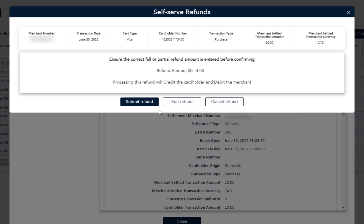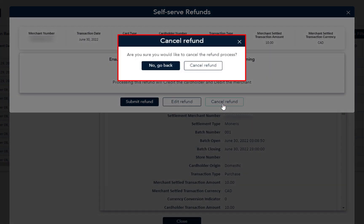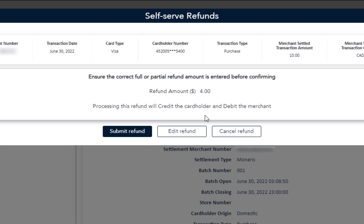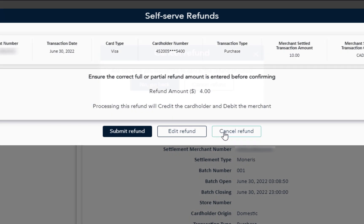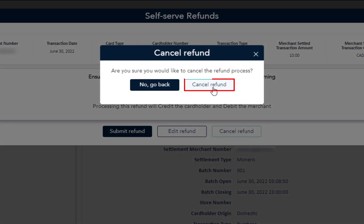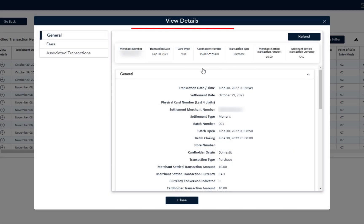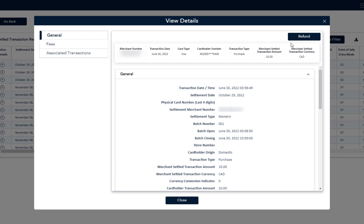Wondering what happens if you decide to cancel the refund process? You can choose to cancel the refund process before clicking Submit Refund. Just click on Cancel Refund and the pop-up appears. You have two options: No Go Back, which will take you back to the Moneris Service Center message for the refund process, or Cancel Refund, which will take you back to the View Details page for the initial selected transaction you wanted to process the refund for.